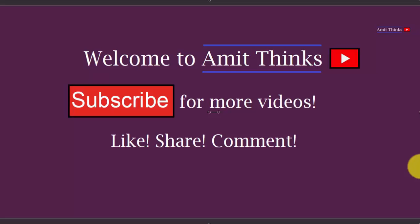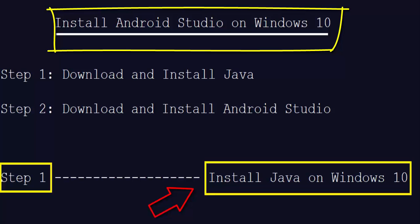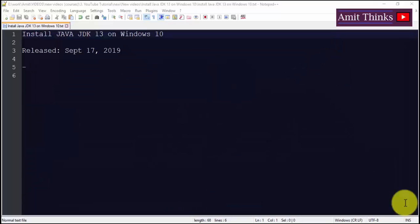Hello friends, welcome to AmitThings. In this video we will see how we can download and install Android Studio. First we will install Java, then we will install Android Studio. We'll see how we can install Java JDK 13.